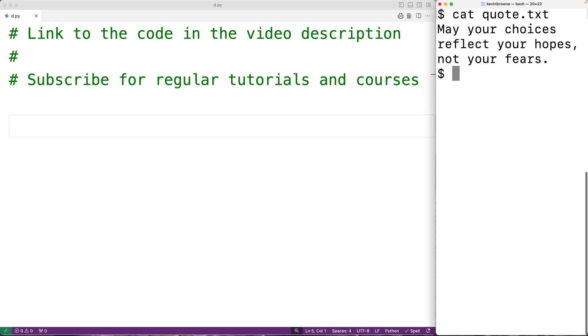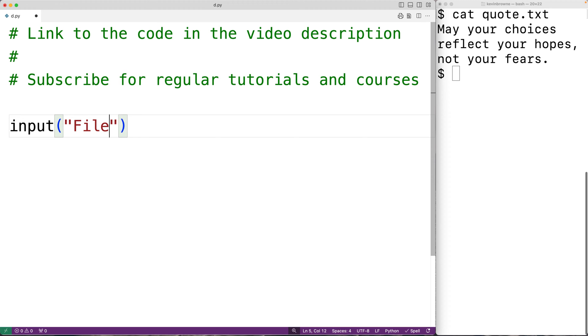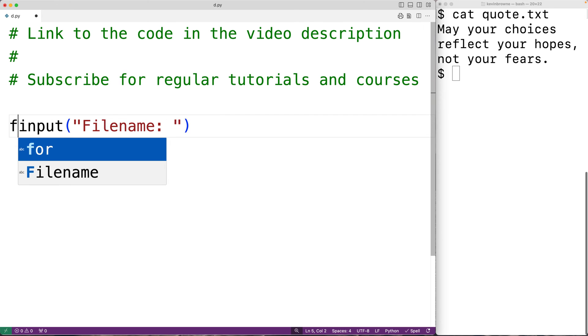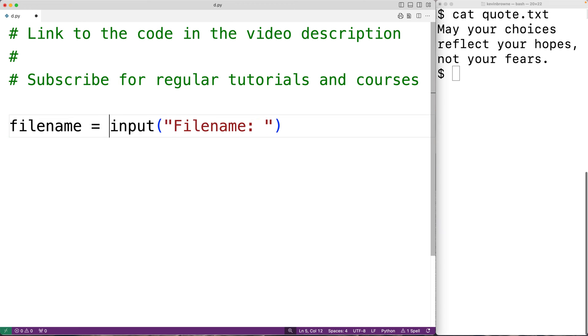The first thing we'll do is prompt the user to enter the file name. Here we'll call the input function and pass it the string 'Filename: ' to prompt the user with that text. The string the user enters is going to be returned by the input function. We'll store that into a variable called filename.